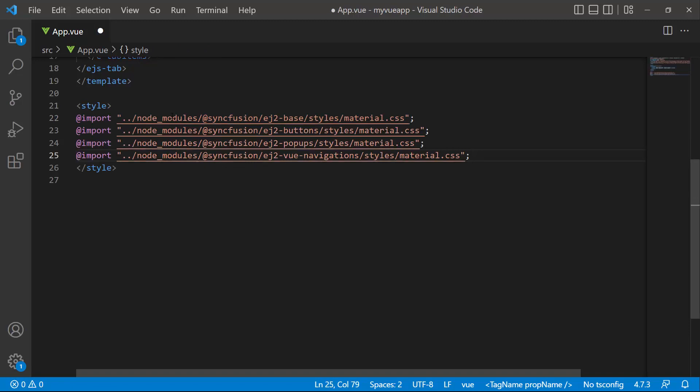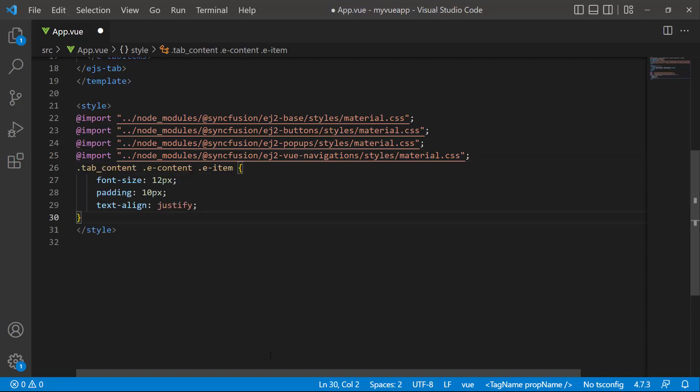Also, I need to define CSS reference for the tab component, so let me import the material theme inside the style tag. I have also referred CSS to the other dependent components like buttons and popups. Along with this, I define a few CSS styles for this tab content class.